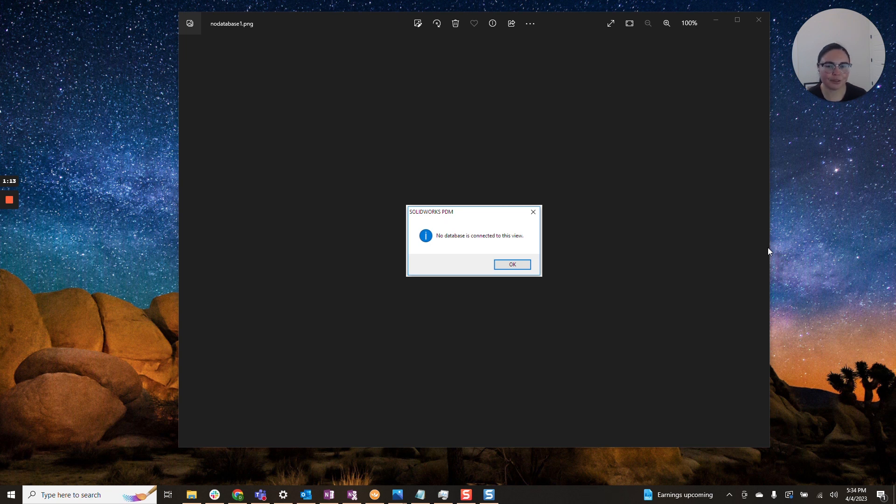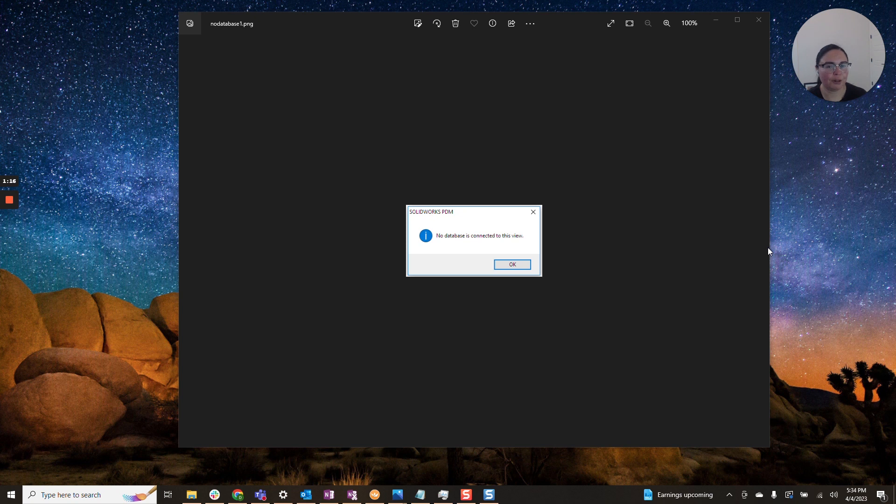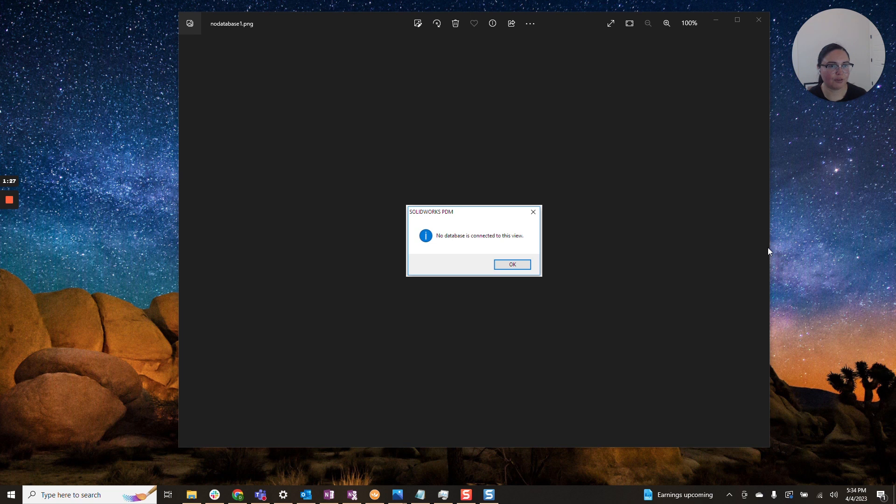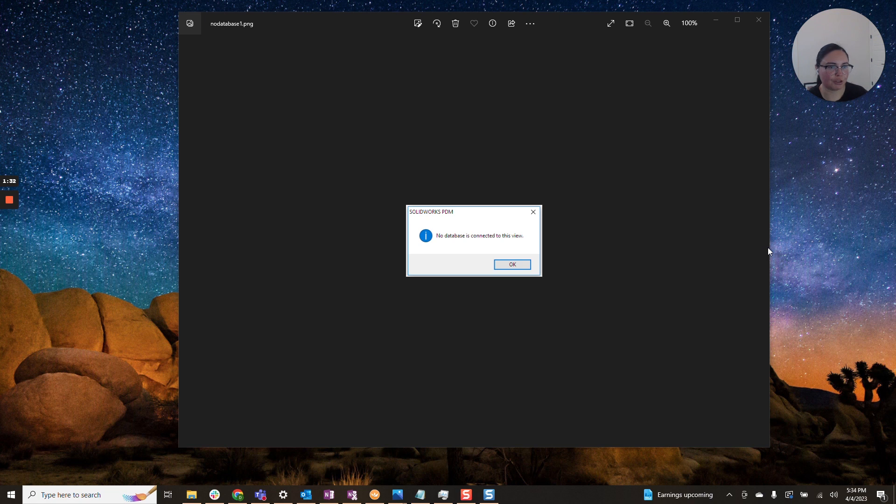So first, I would start off very simply. Open up the admin tool and make sure that your user has the correct PDM version installed. Typically, you will get an error message along the lines of 'file and program are incompatible versions,' something that will trigger you to check that out.